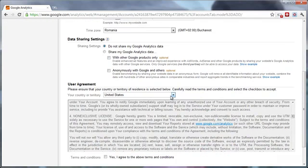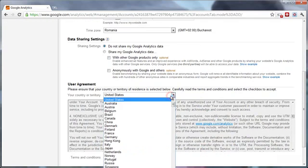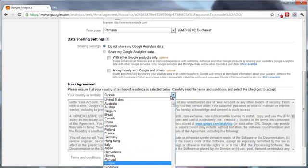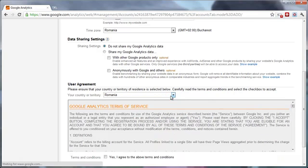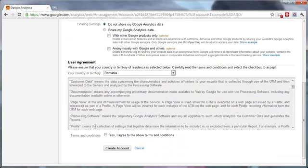Next, you will need to agree with the user agreement. Select yes and press the create account button.